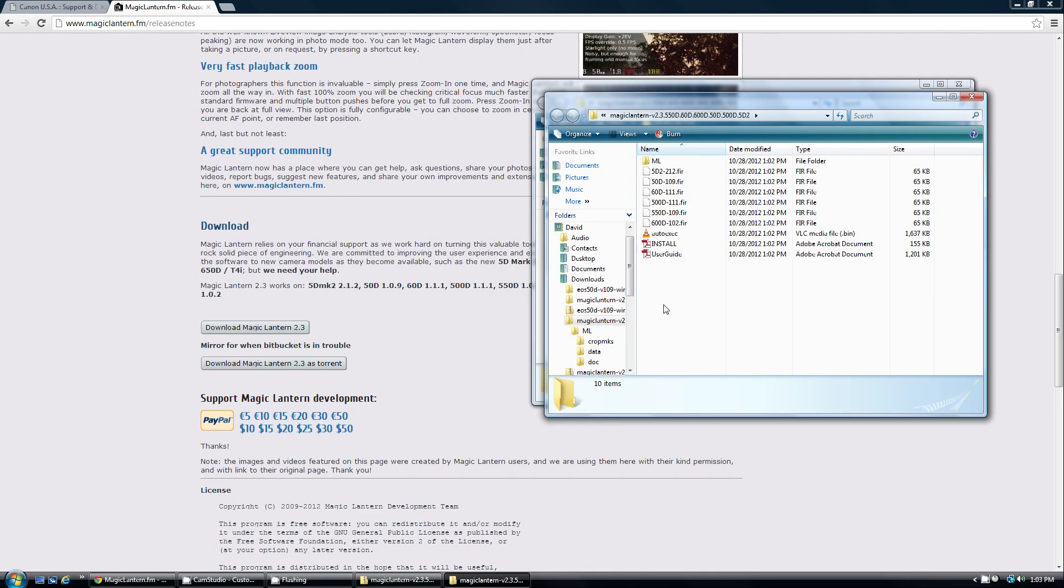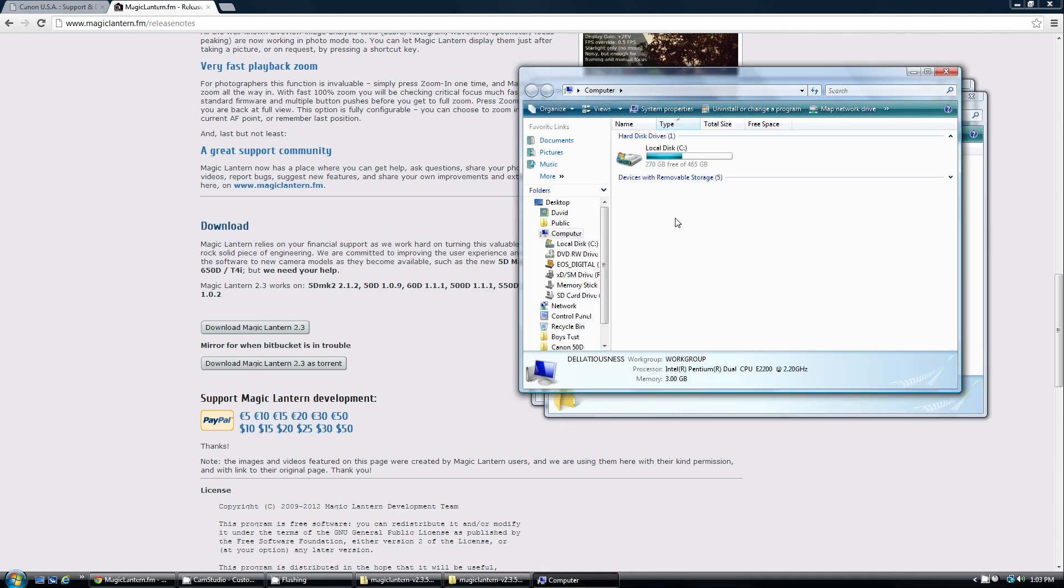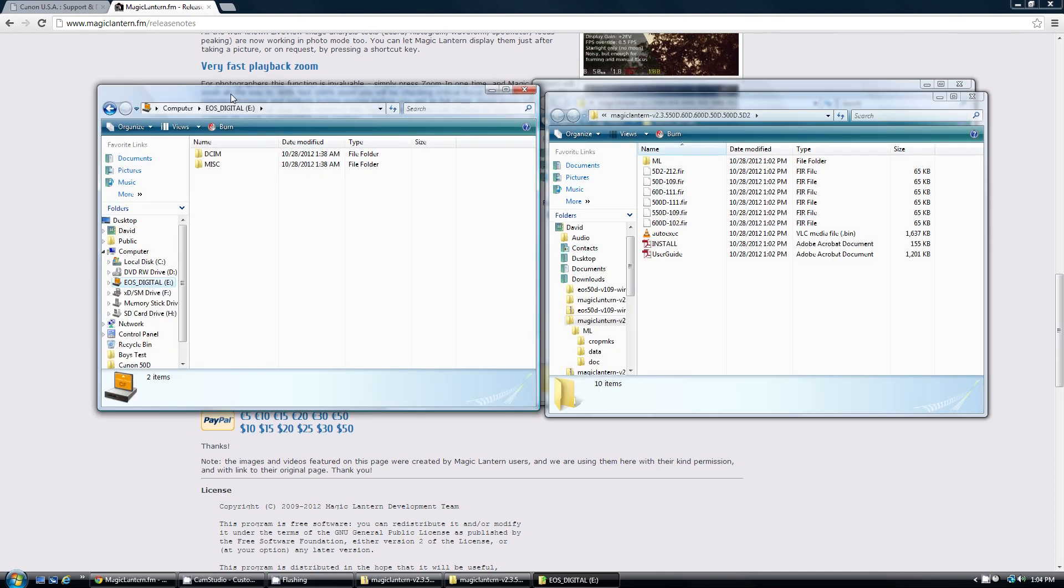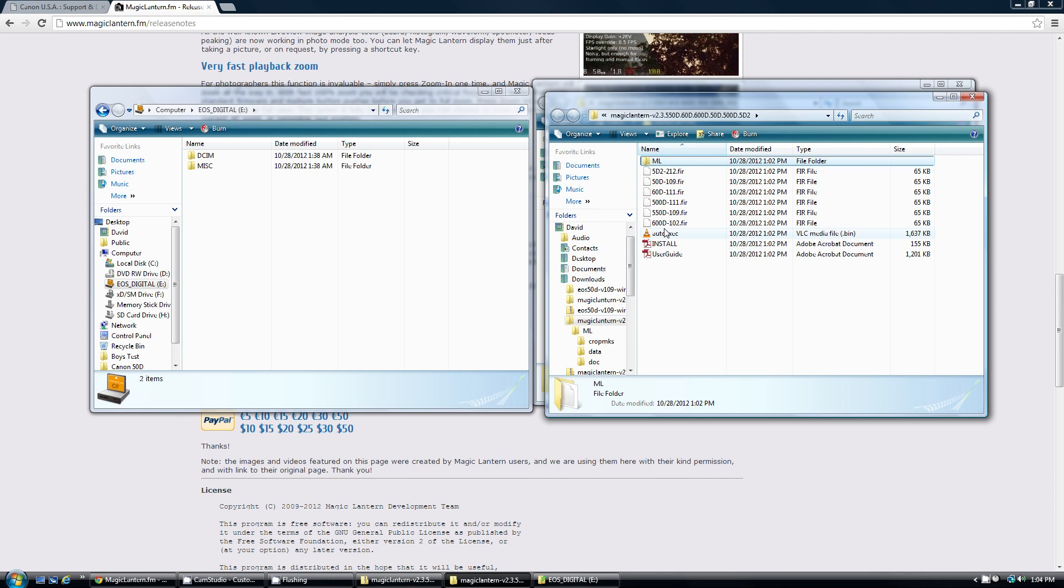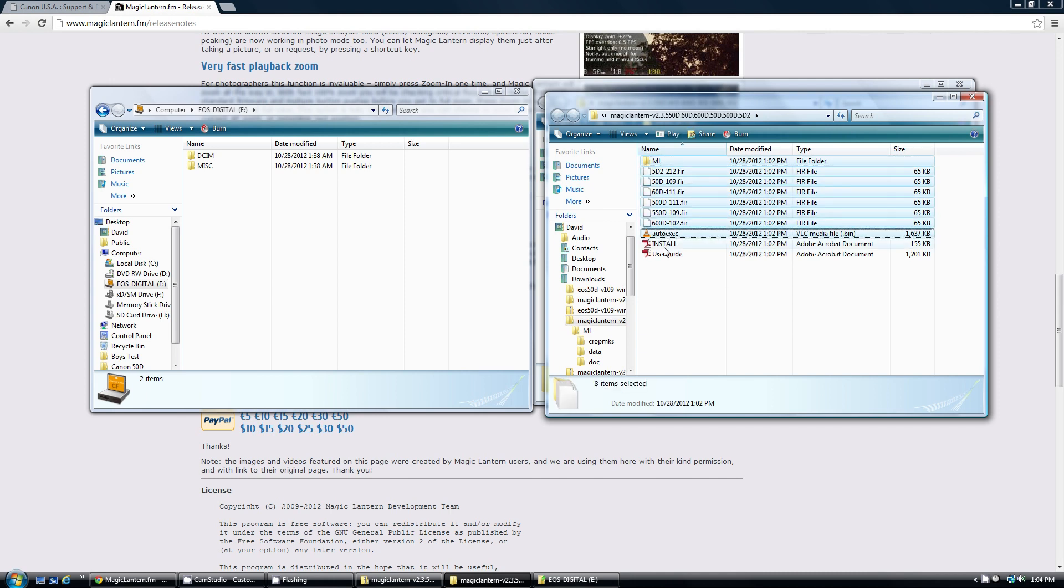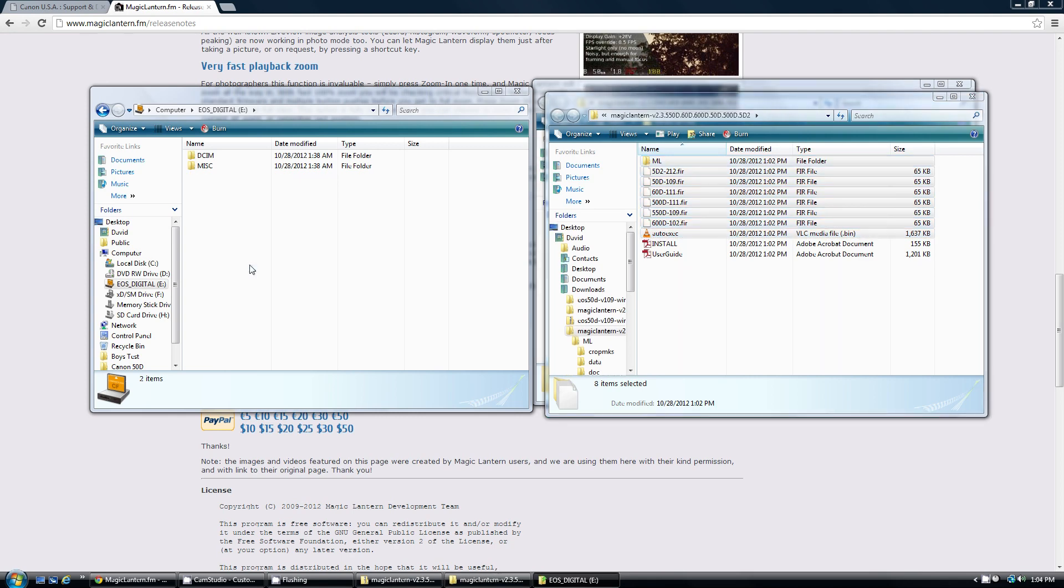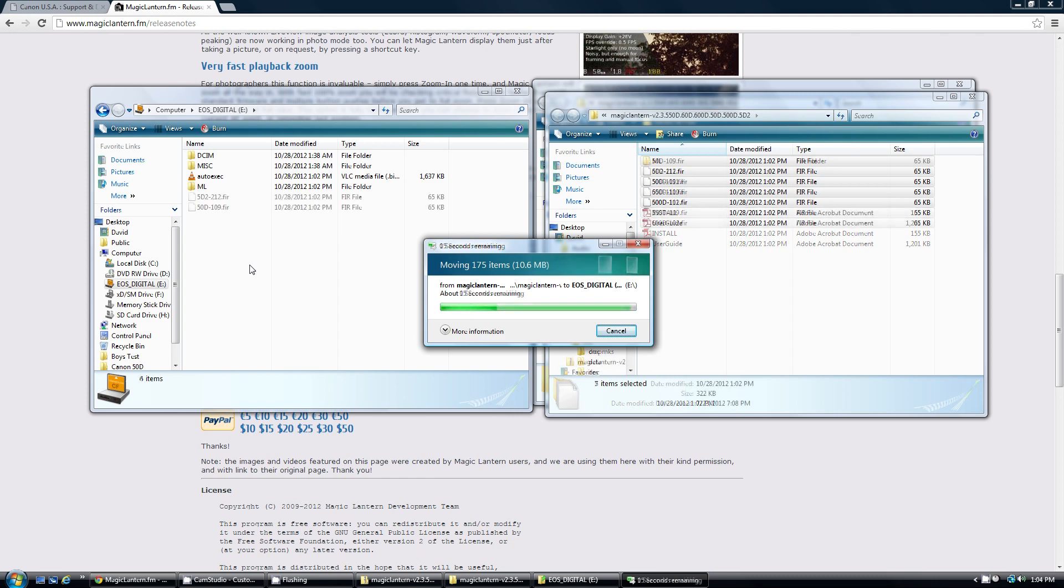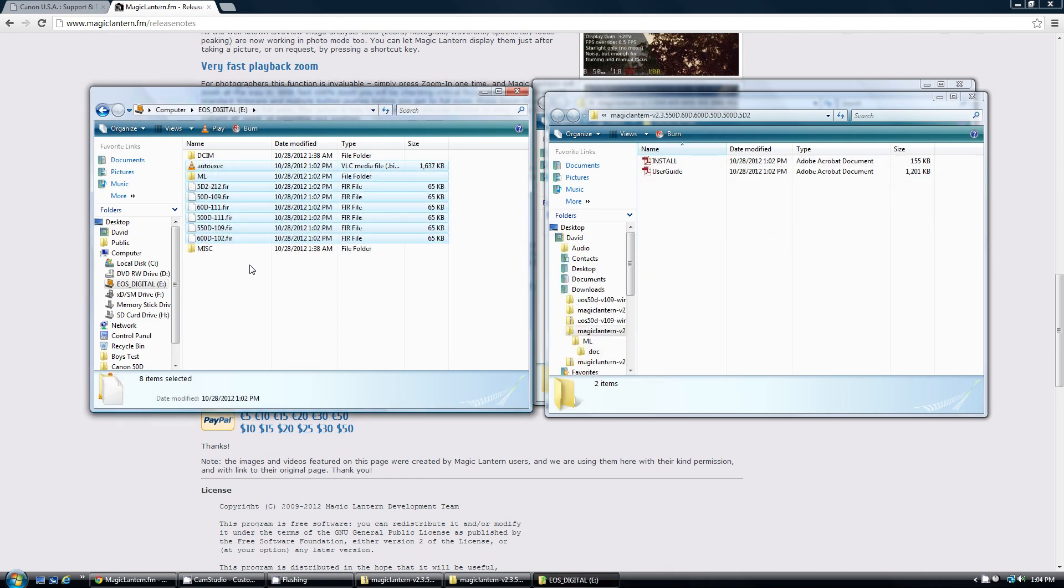Then you're going to need to put the files into the card. You need to select all of these files right here. Just drag them all over to the root directory of the card. Once you're done with that, you can install it into the Canon camera.